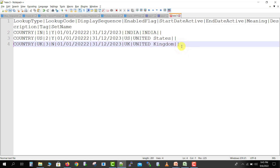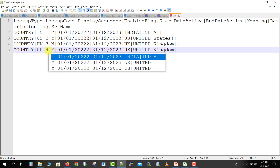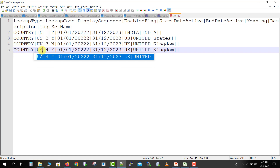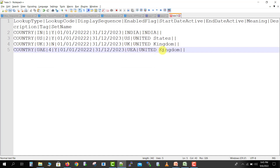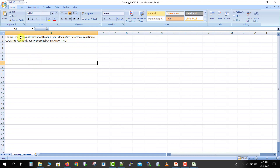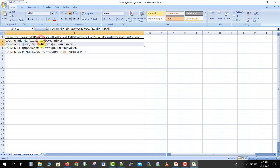One more value — I'm copying again and pasting it, making the sequence 4, enabled, keeping the same dates. The country code is 'UAE', meaning 'UAE', and description 'United Arab Emirates'. So these are my four lookup codes. Now we have to save both files as CSV. I had already prepared this CSV — you can see the same values in a single block for the lookup type file and the same for the lookup codes file, with all four lookup codes.